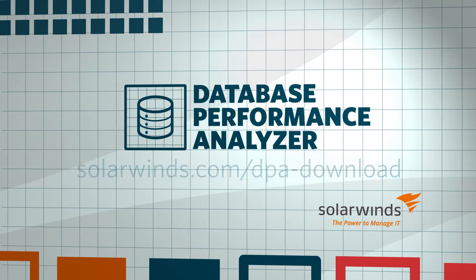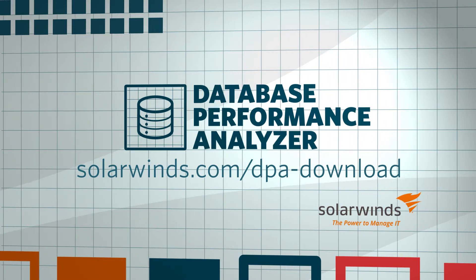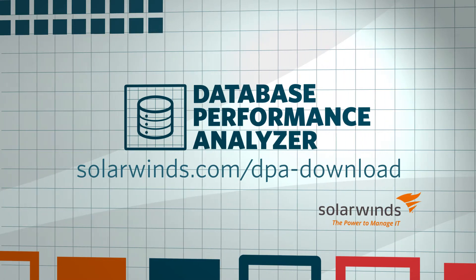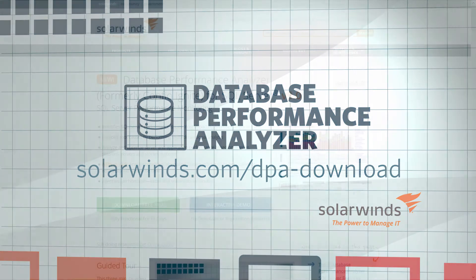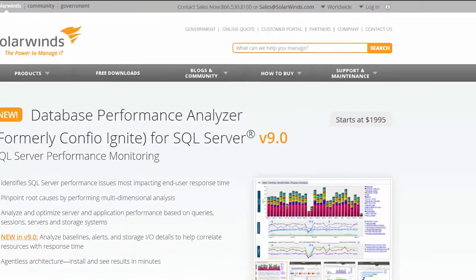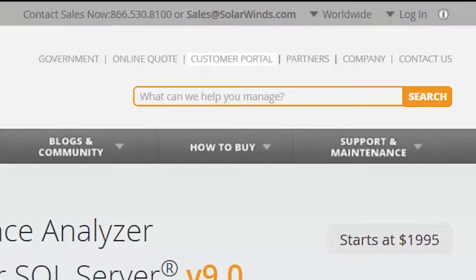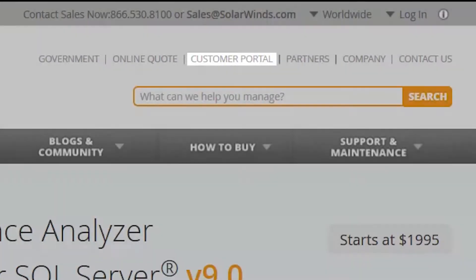You can download a trial of DPA at solarwinds.com slash DPA download, or if you are already a SolarWinds DPA customer, you can visit the customer portal for the latest release.